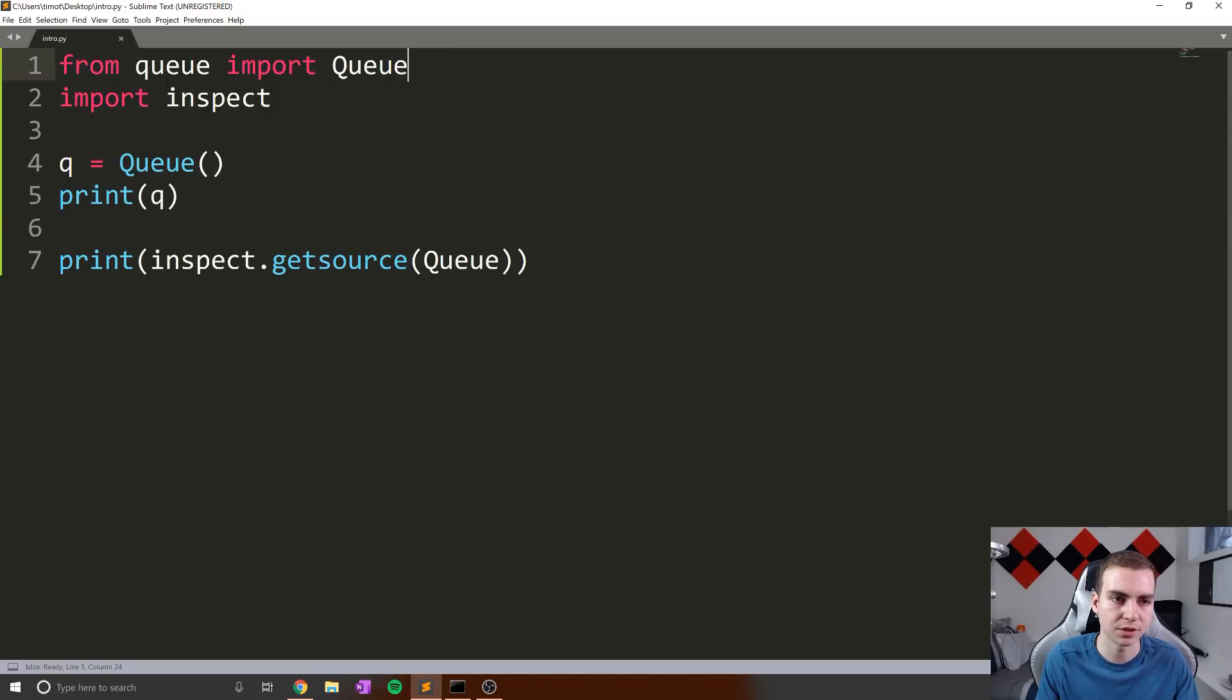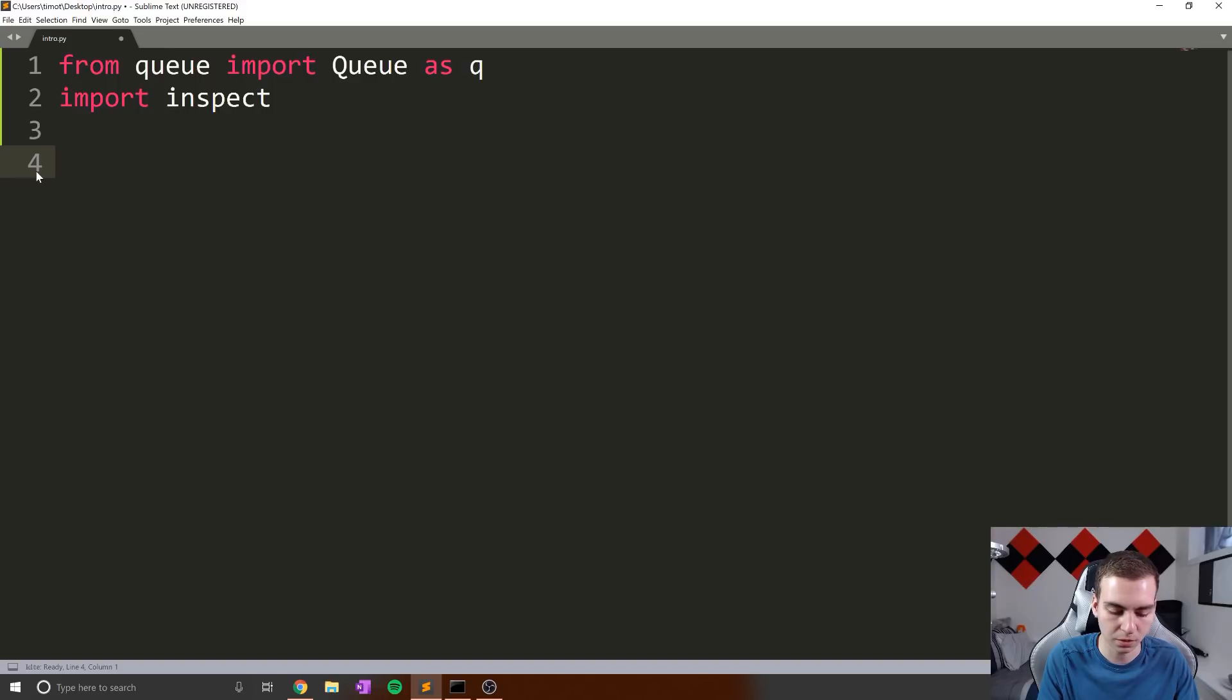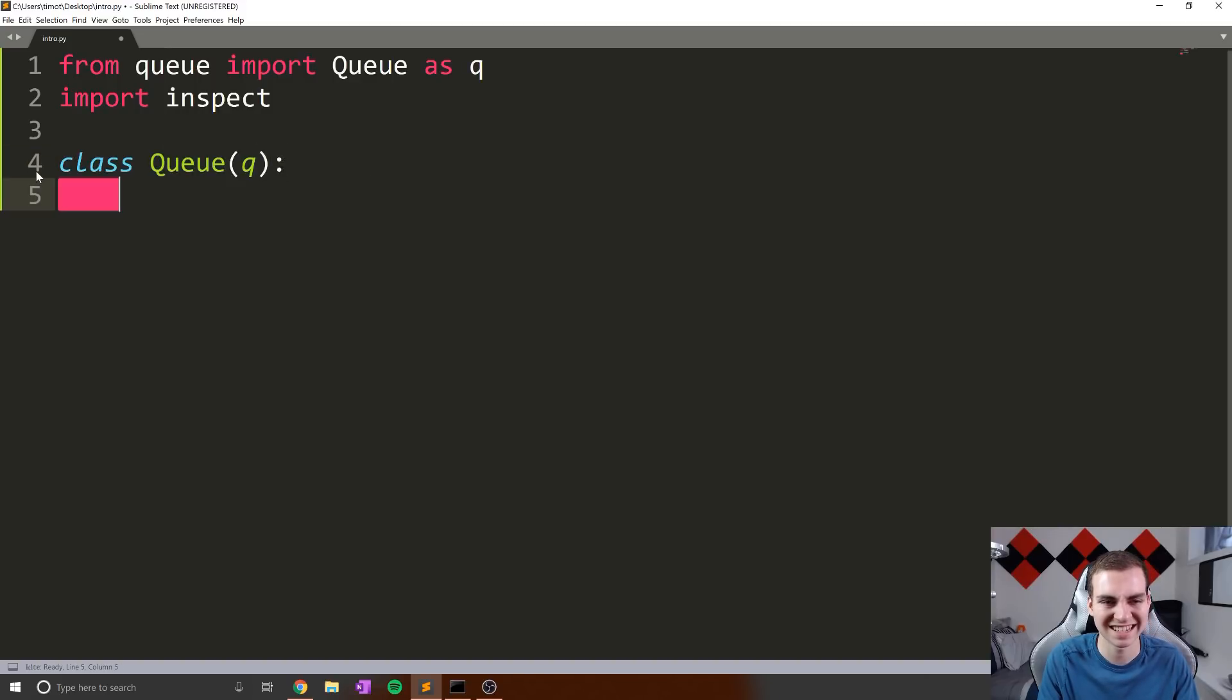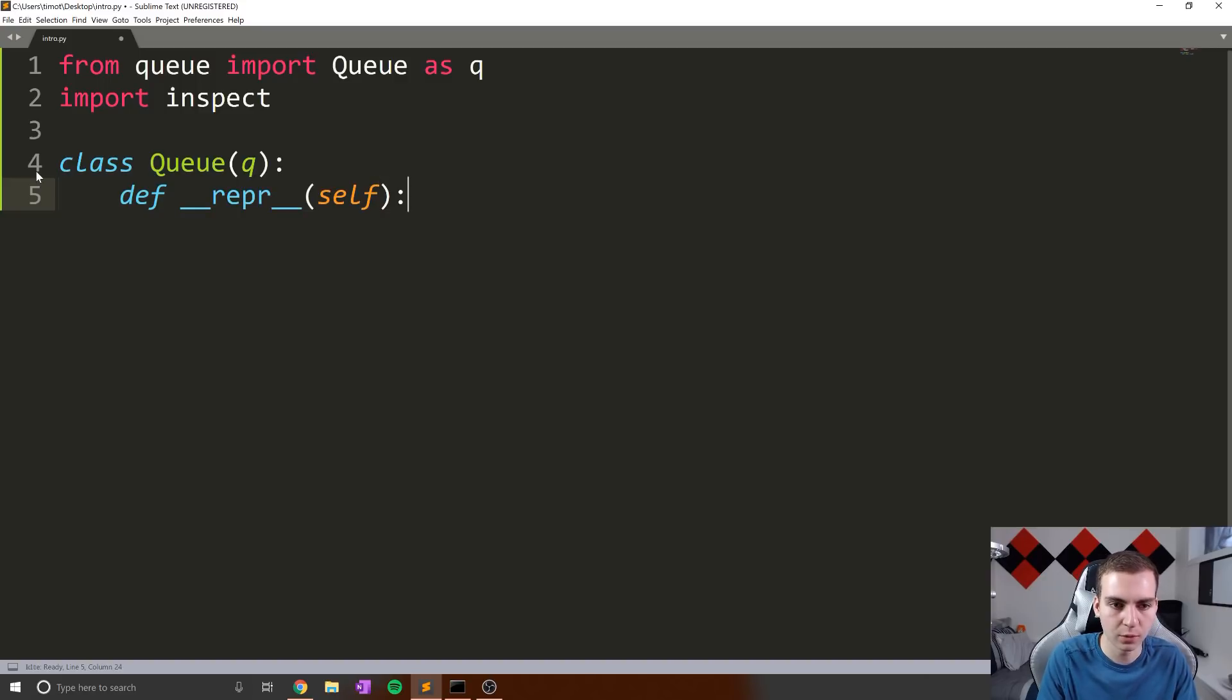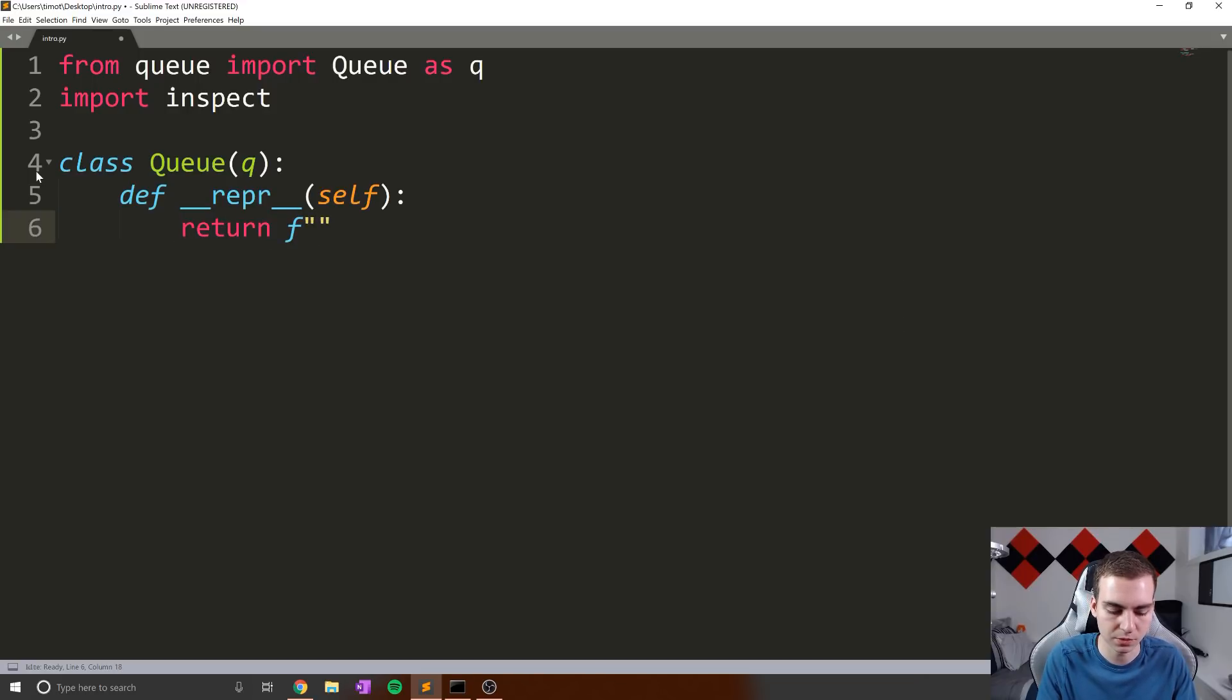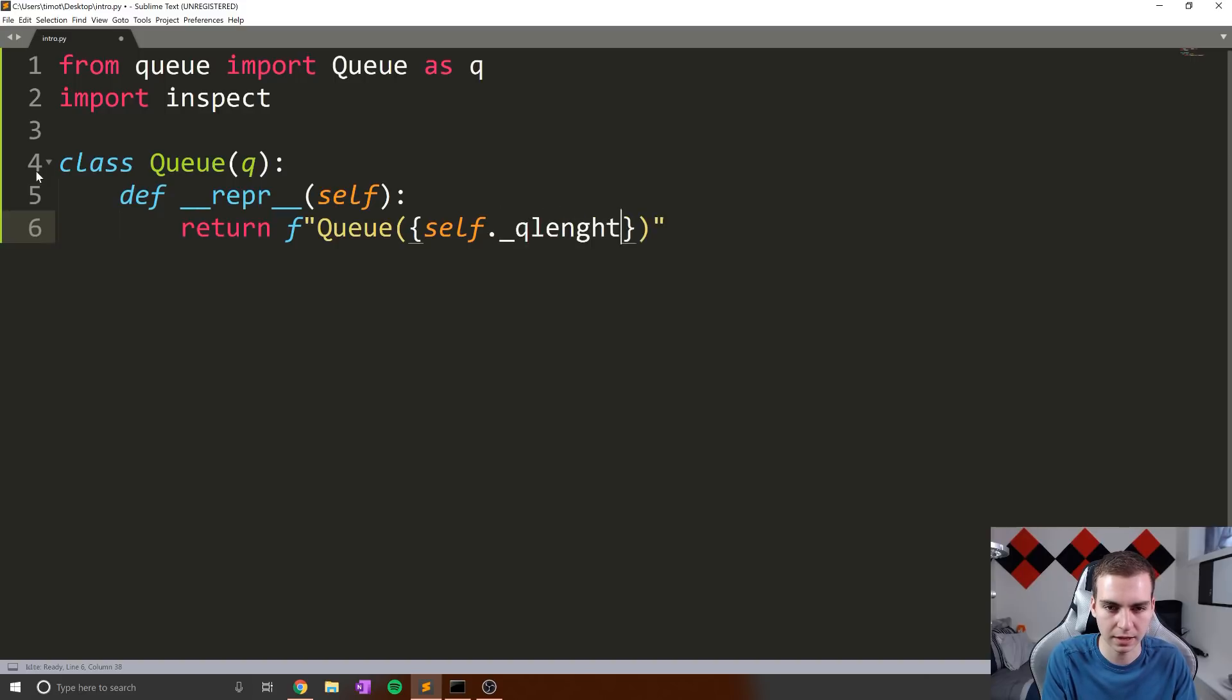Well, what you could do is you say from queue import Queue as q, like that. Then you could say your own class, class Queue extends from q. And then you can implement your own dunder methods so that you could override this. So for example, define underscore underscore repr, like this. And then what I want to do is maybe I want to show a queue, but I want to say how many elements are in the queue. Well, then in that case, what I would do is return queue. And then I would say self dot queue size, something like that.